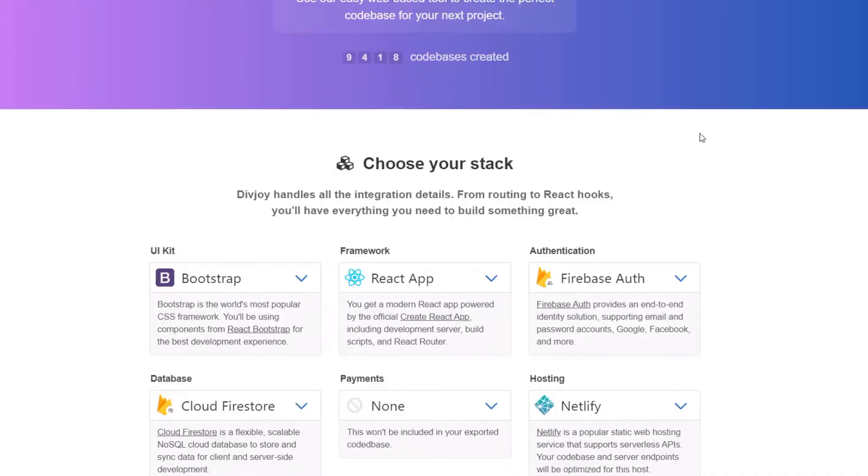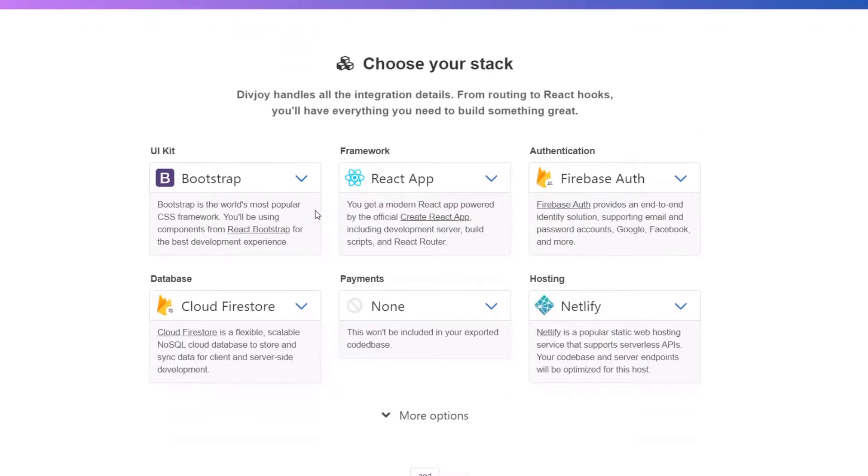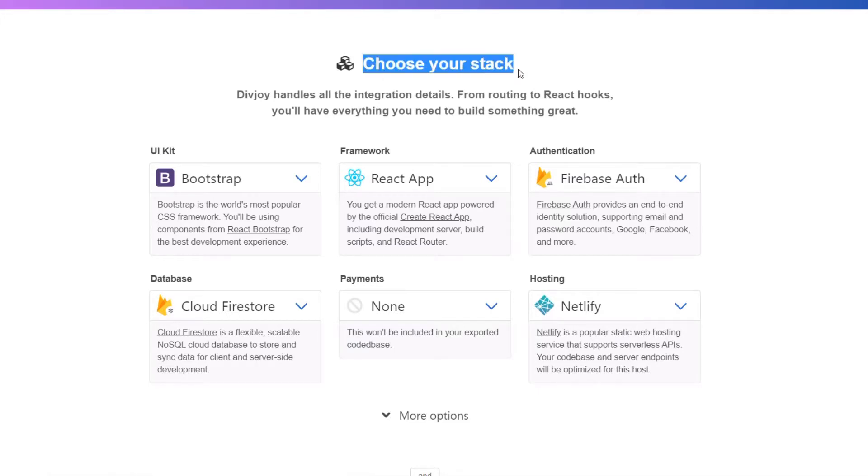Welcome to DevWorld, my name is Sam. Lately I found a great tool called DivJoy which is kind of like a template engine, but actually it's way more than that. It includes a lot of UI kits, databases, authentication, payment methods and a lot more for React or also frameworks of React which are Next or Gatsby.